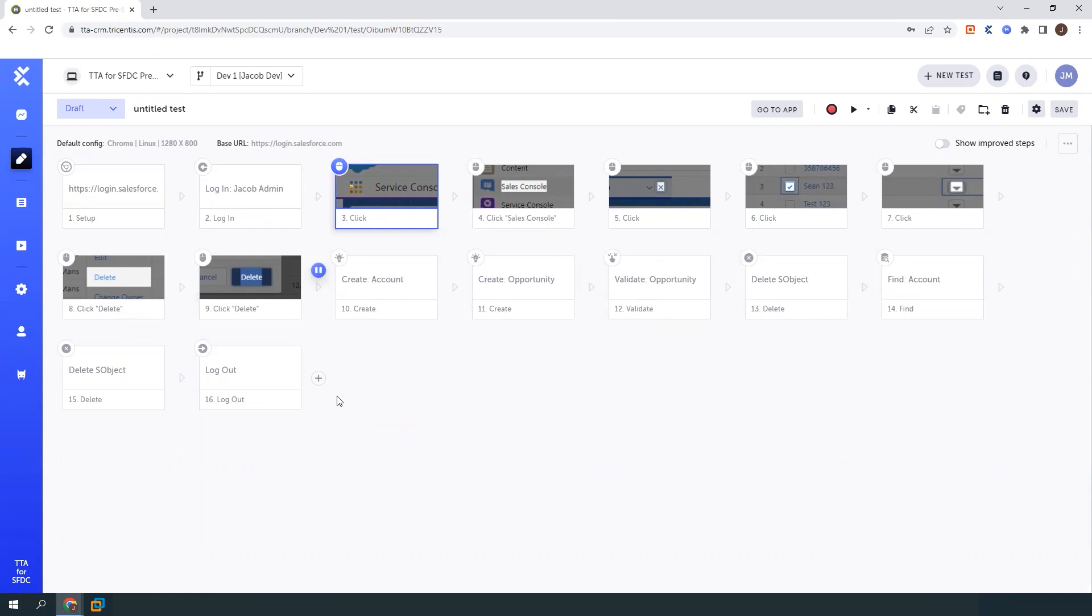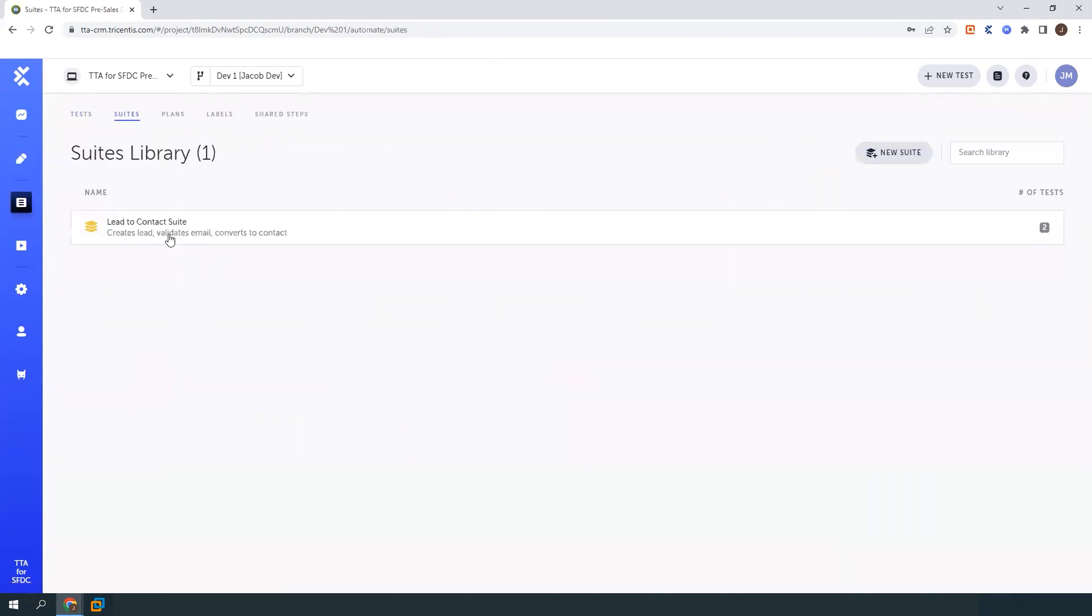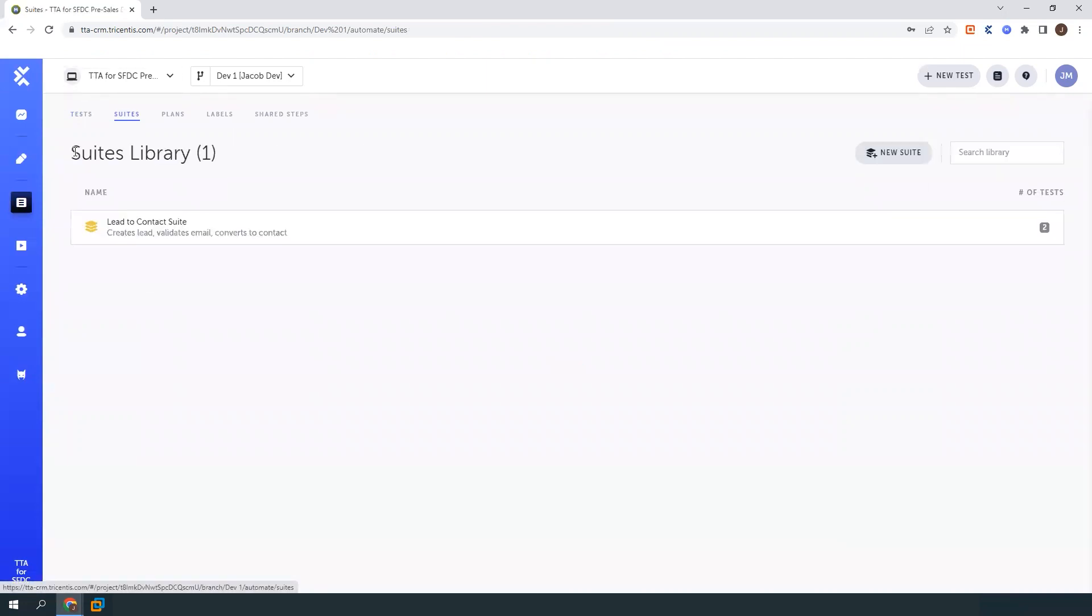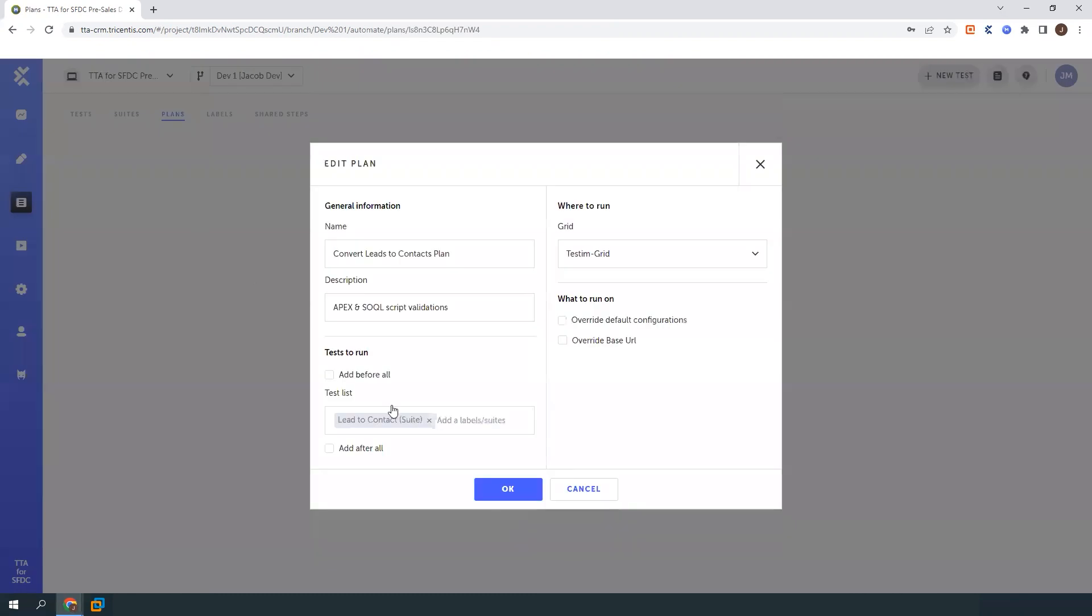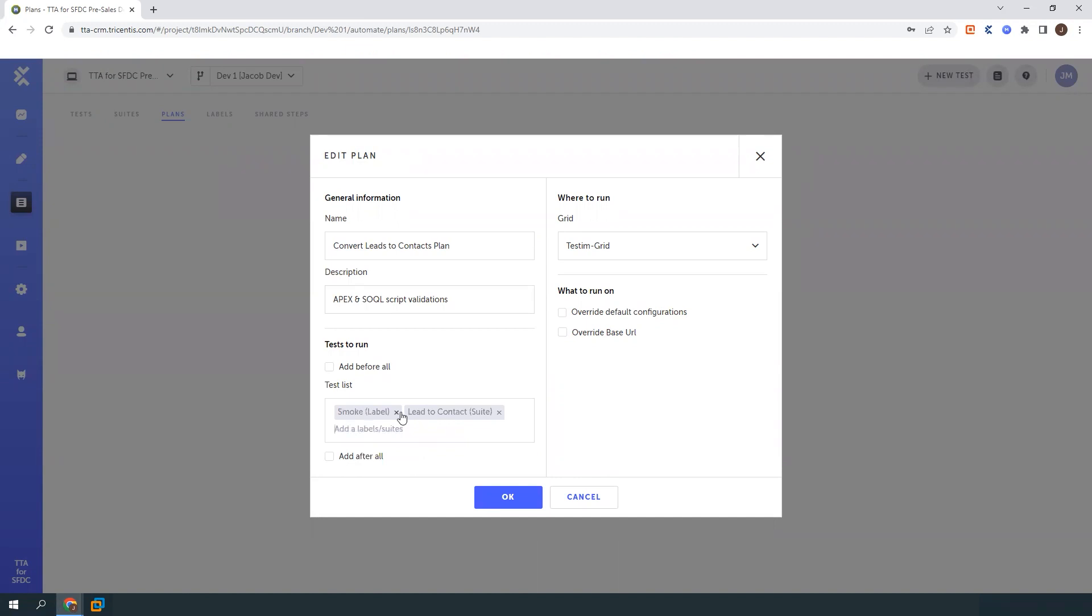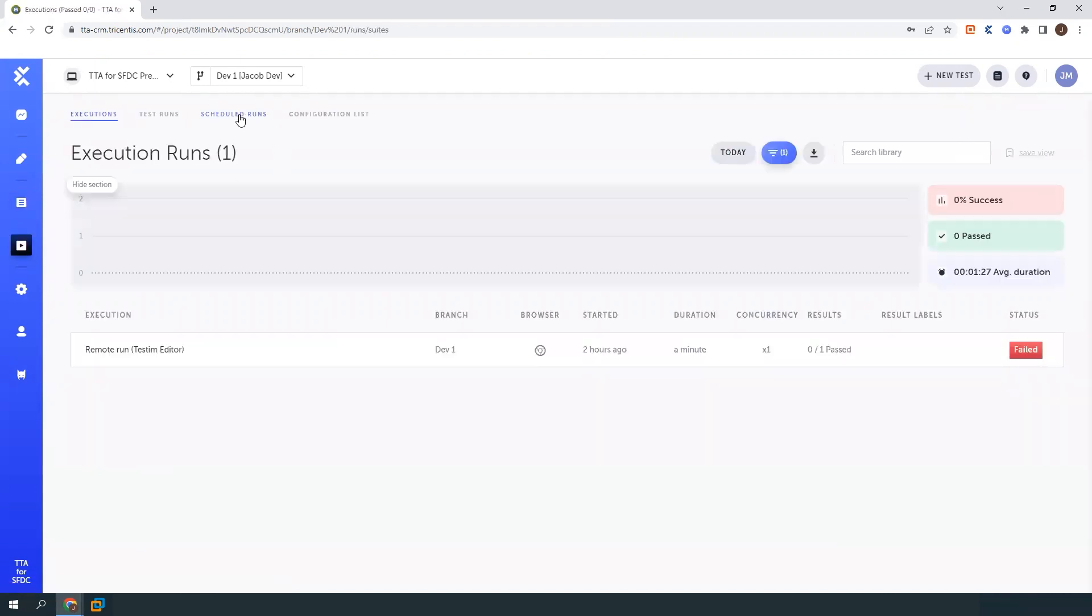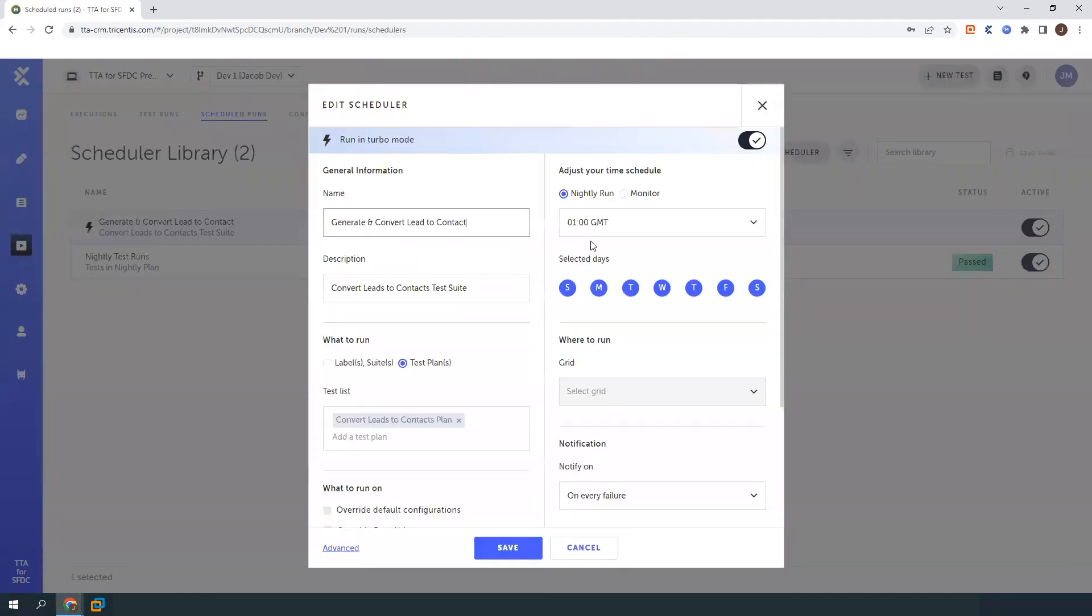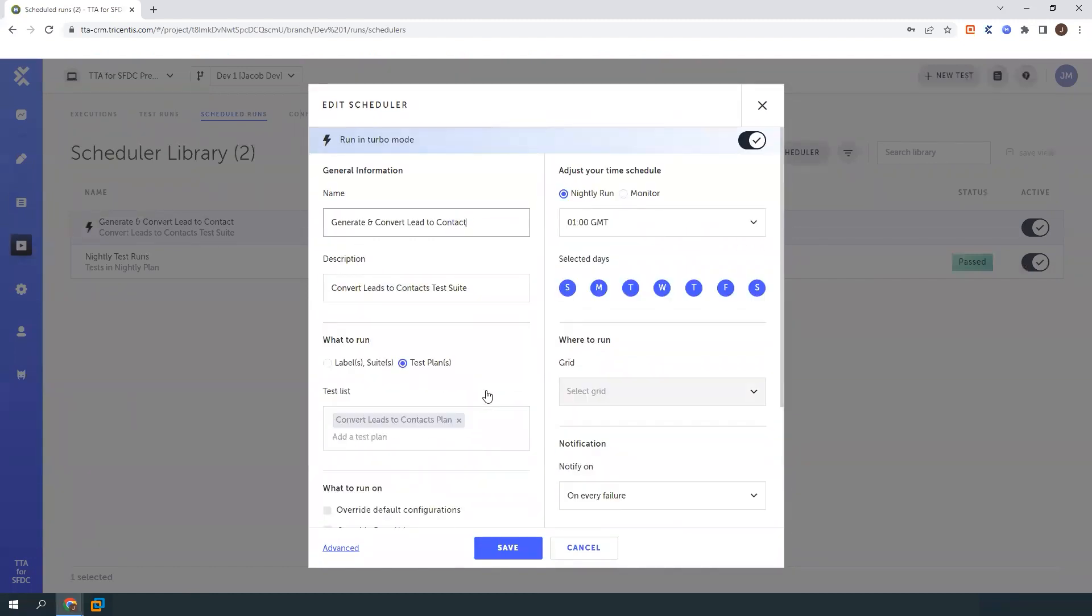So after we've created our test case, this is obviously great and really fast and really useful. But we still need to be able to run our test cases. So what we have around that is we can create things called test suites, which are going to be your more explicit regression suite style container of having a lot of different test cases in it. You can also create test plans, which can be a combination of test suites or maybe even some labels that you have created. So it's a little more dynamic. And then once we've created our suites and plans, we can come to the test runs and we can create a scheduler where we can tell this to run at a specific time on specific days and get those results back in to TTA for Salesforce.